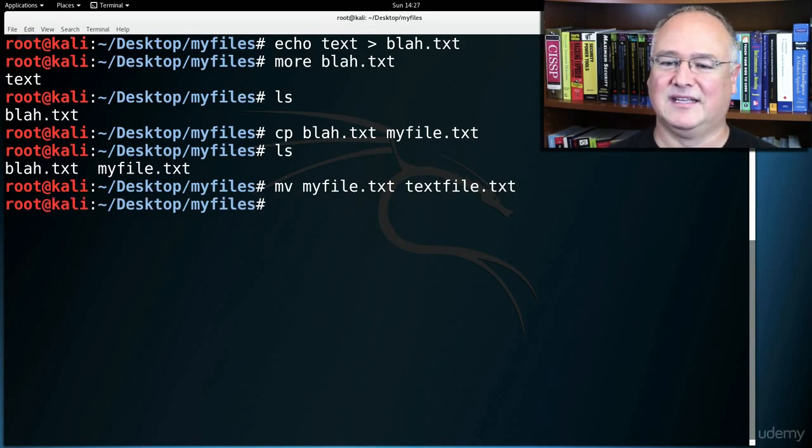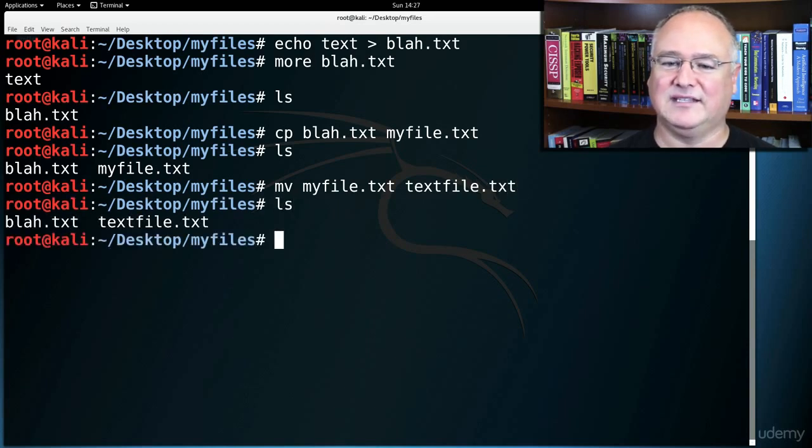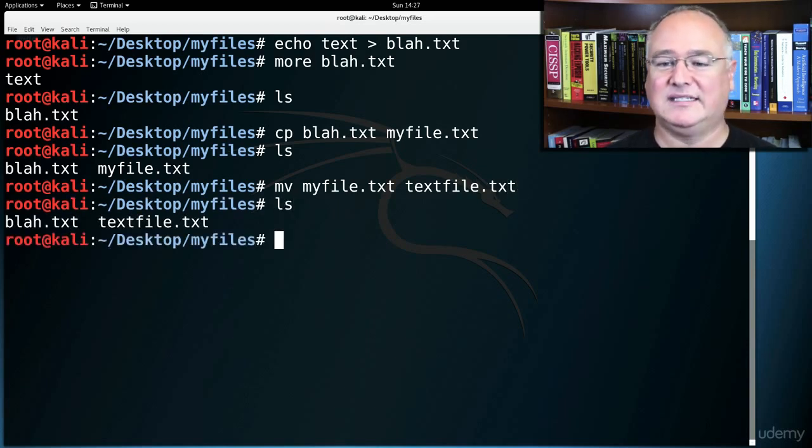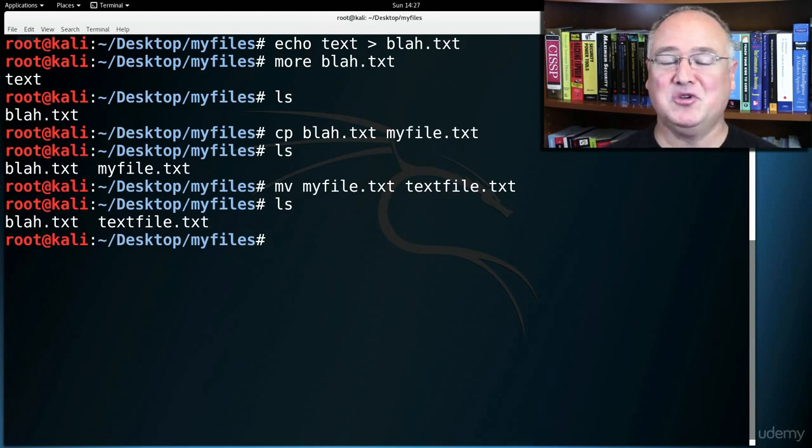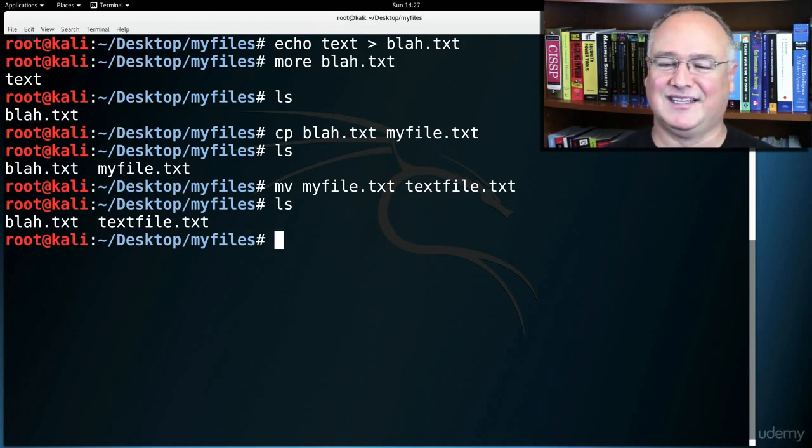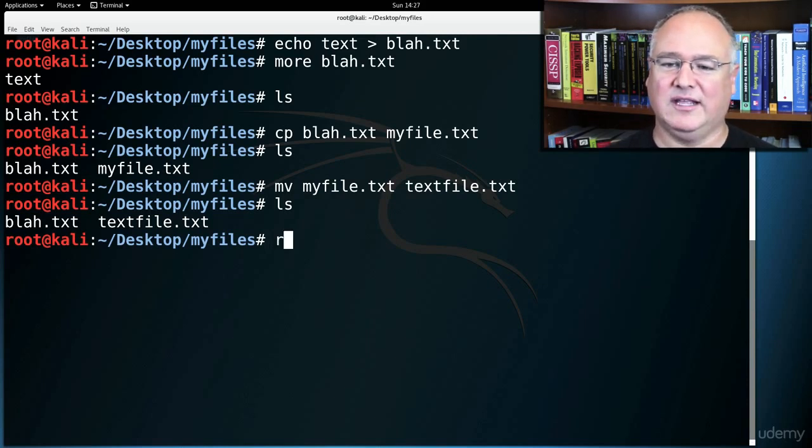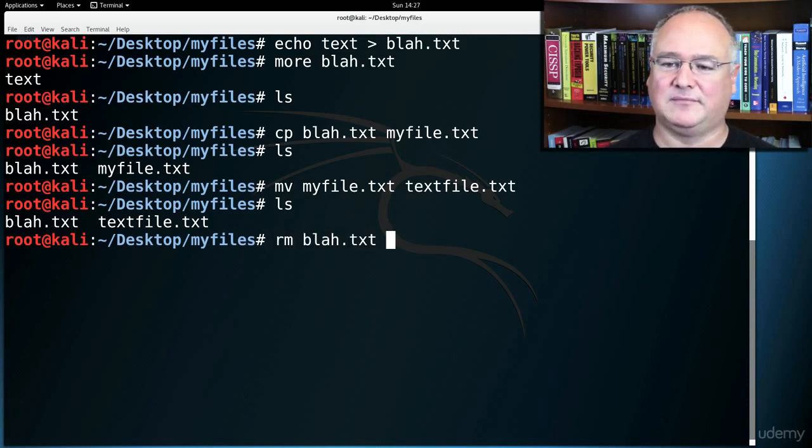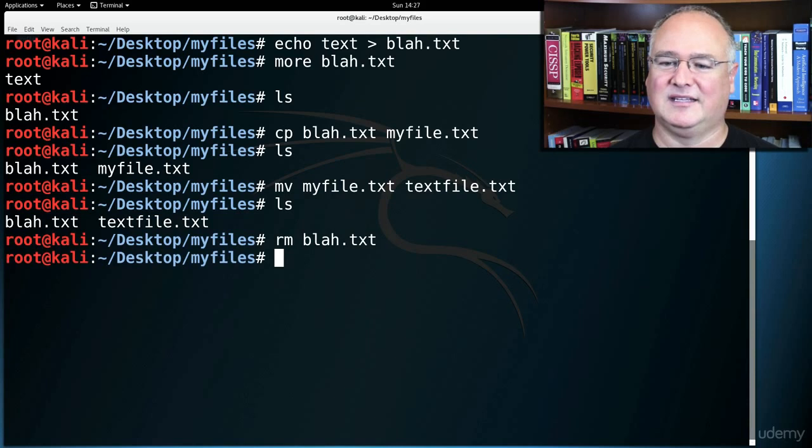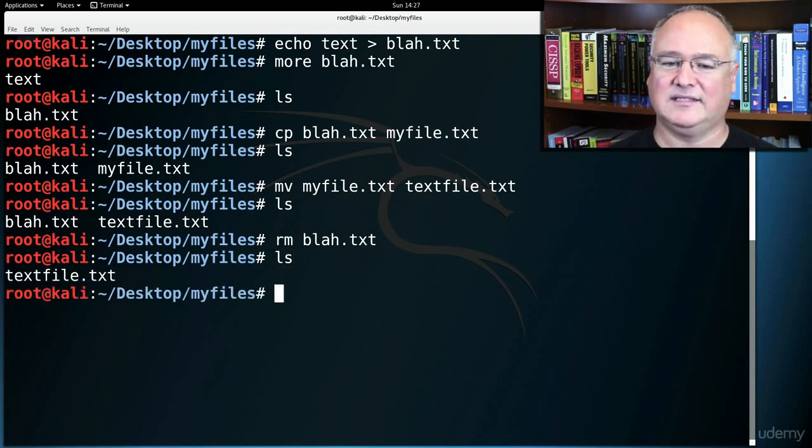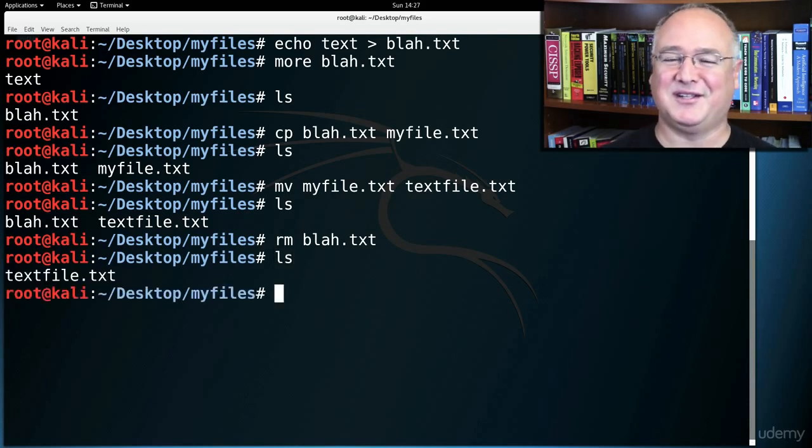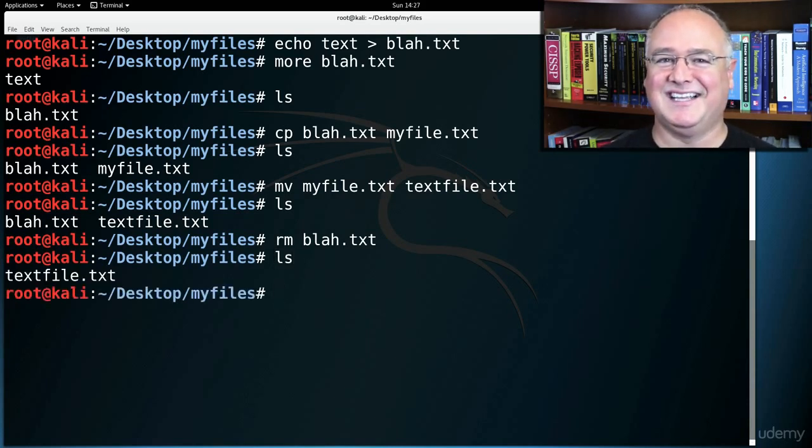Now if I list, I have just blah and text file. Notice it didn't copy. It just moved or renamed in this case. And then if I want to remove that blah.txt, I can rm bla tab and now ls and notice I've just got my one text file.txt.